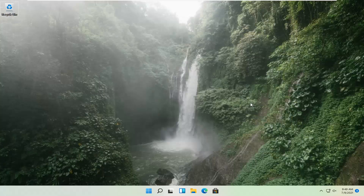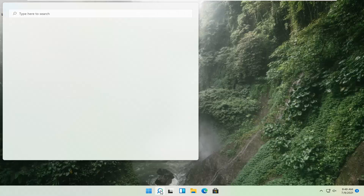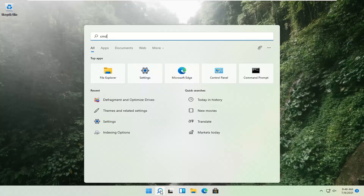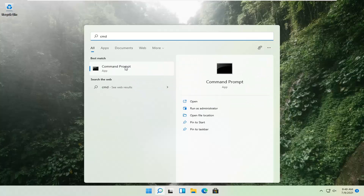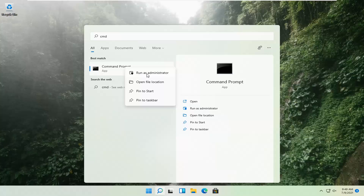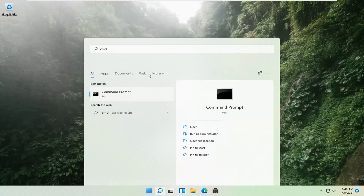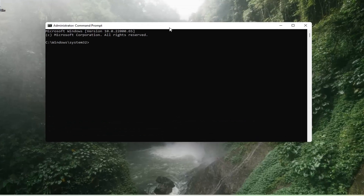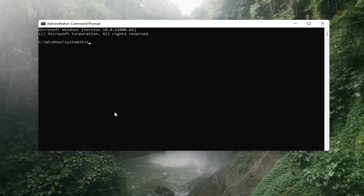If that's still not working, you can try opening up the magnify icon down in the taskbar and search for CMD. The best result should come back with Command Prompt. Go ahead and right-click on that and select Run as Administrator. If you receive a User Account Control prompt, go ahead and select Yes. Now you want to type in SFC, space,